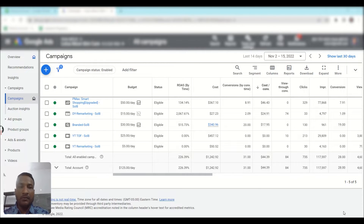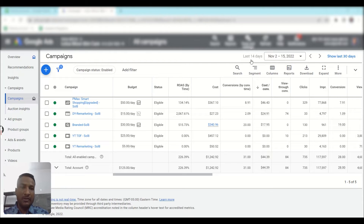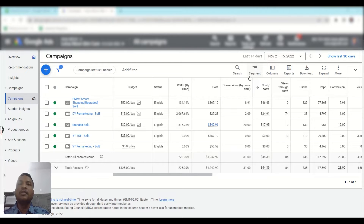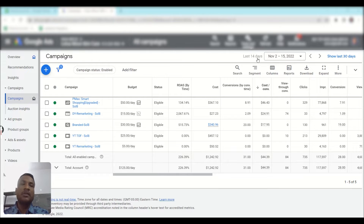The difference between conversion value and conversion value by conversion time is that conversion value by conversion time will show all the conversions that happened within your viewing date range. For example, if you are viewing the last 14 days of data, your conversion value by conversion time column will show all the conversion value recorded within that 14-day time frame. Conversion value without the time qualifier is based on click time, not conversion time.